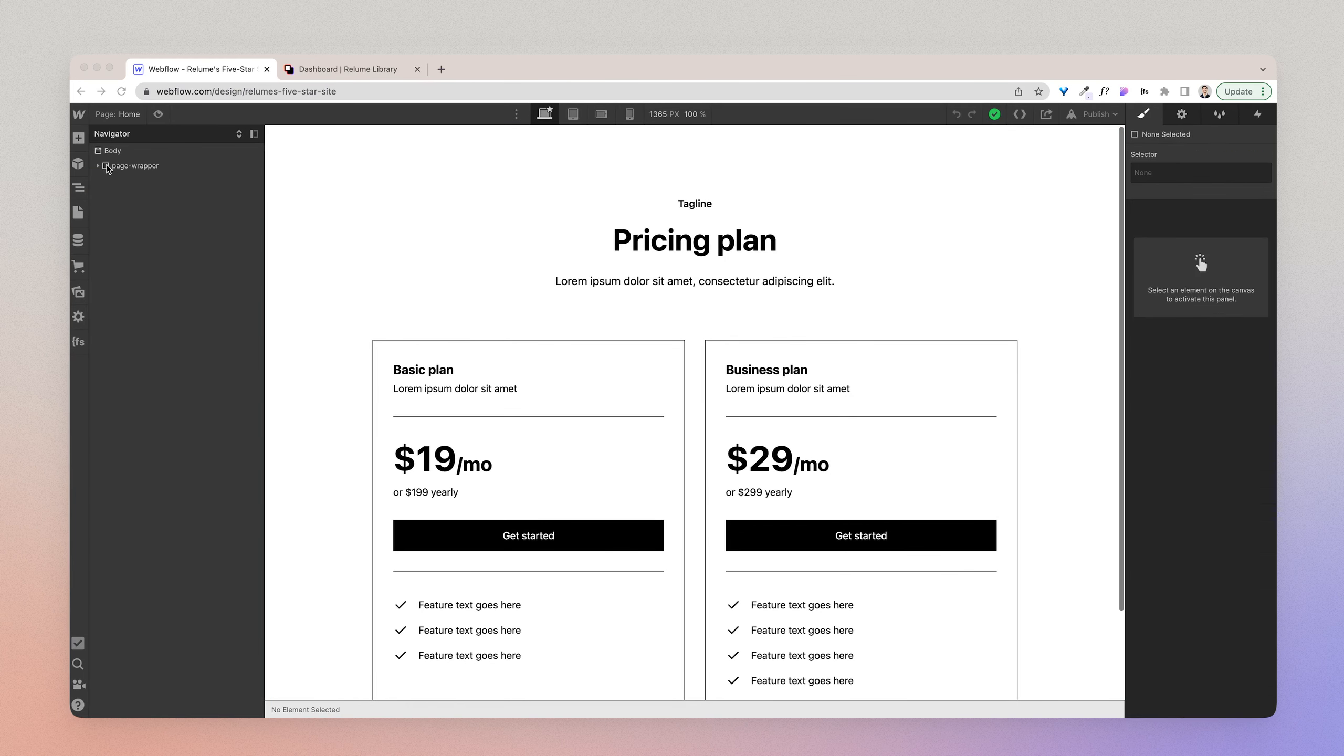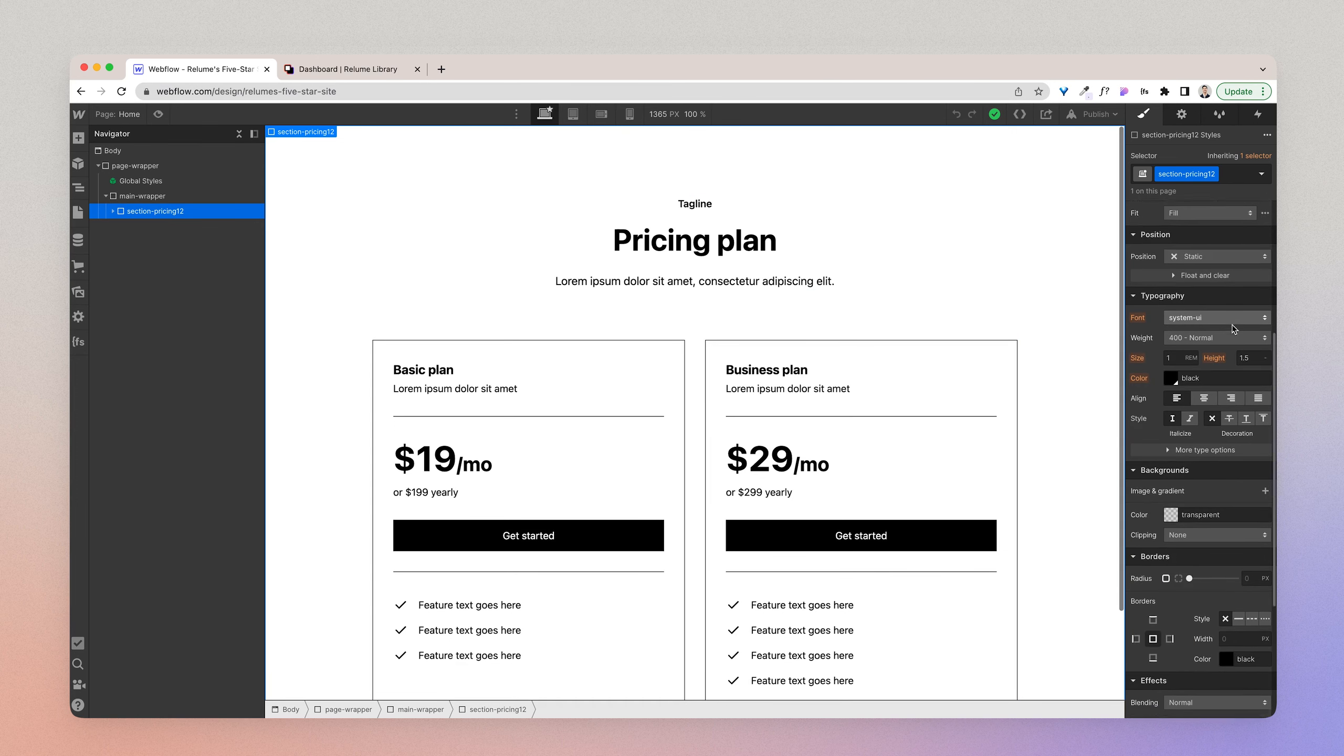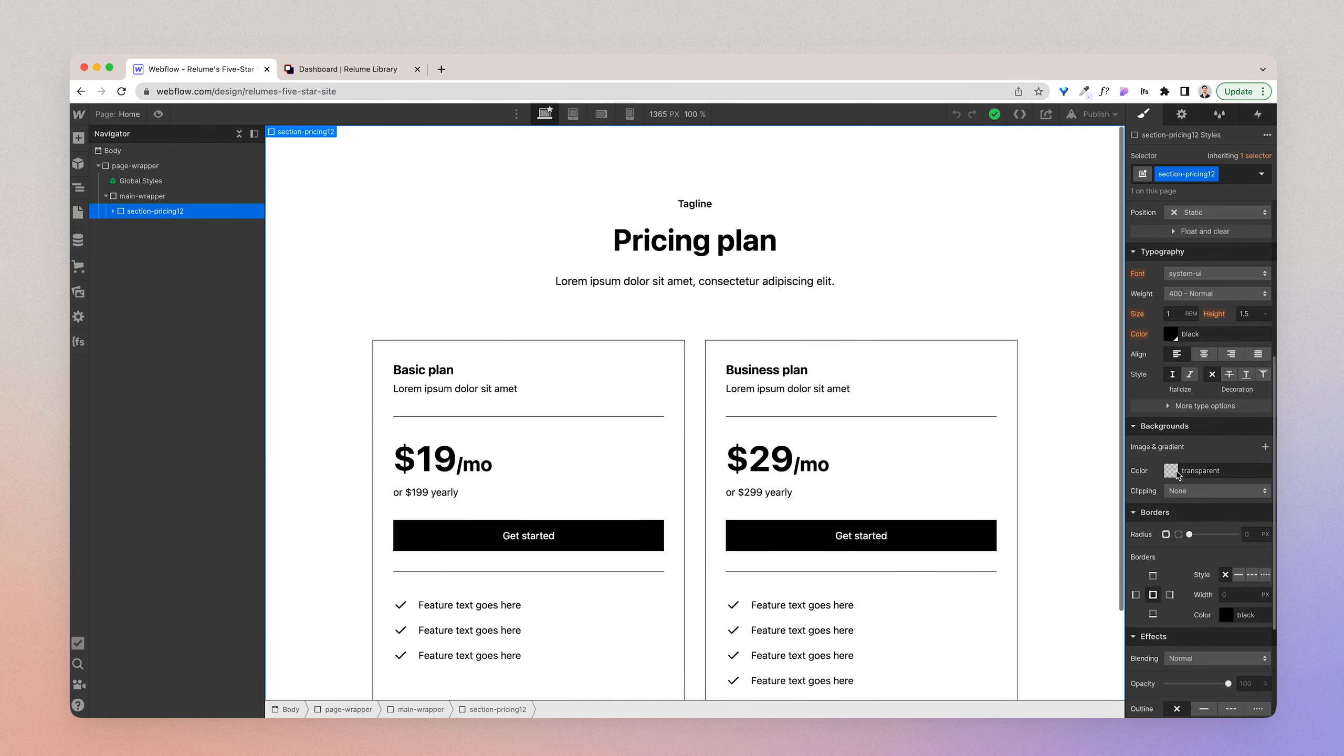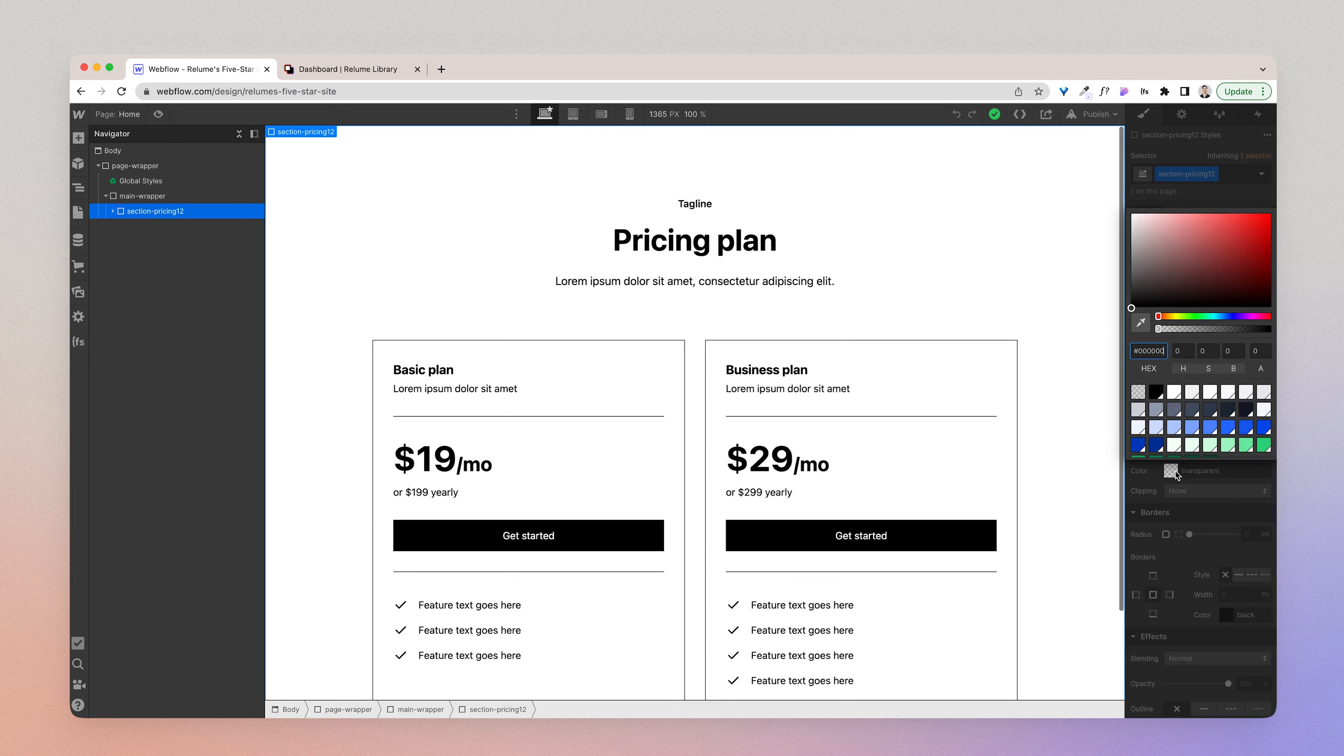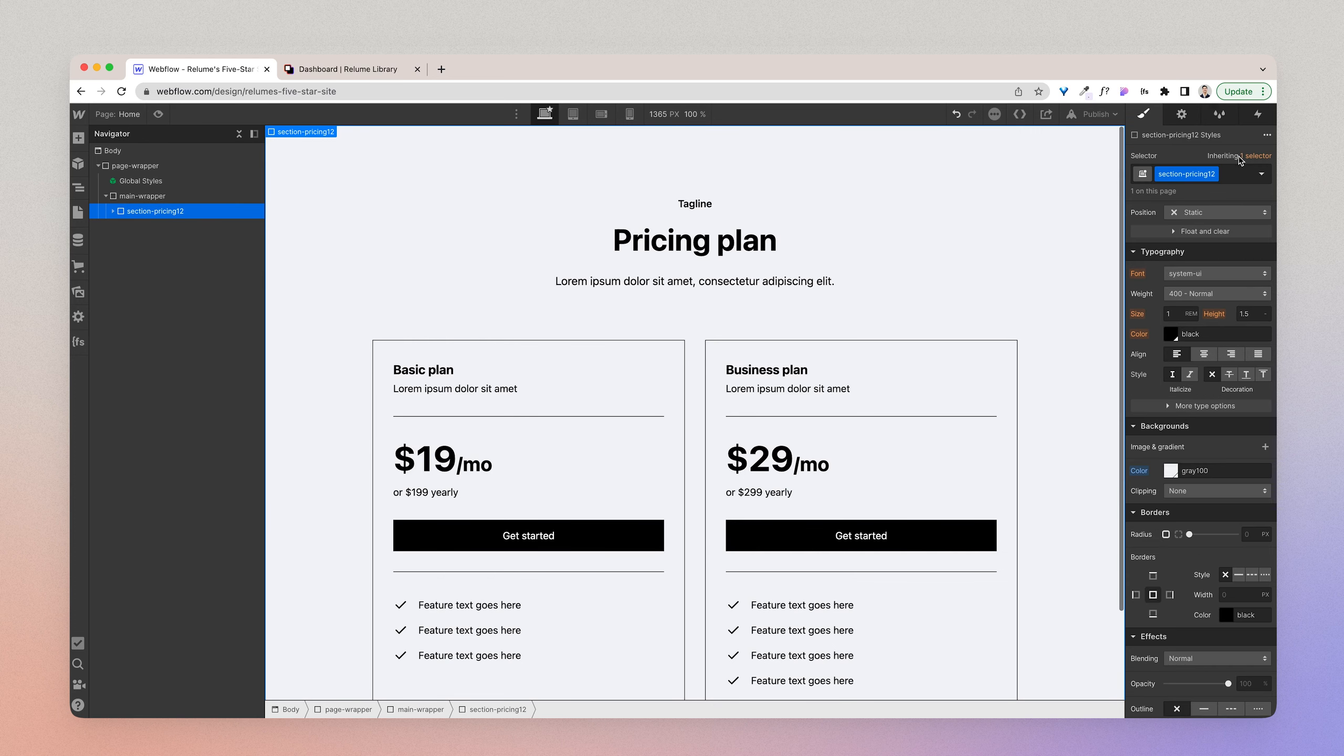Okay. So the first thing I'm going to do is I'm going to change the background of this section. So I'm going to click this section pricing 12 div, which is a custom class, which means just applying the color to the class makes most sense instead of using a background class for this. So that's what I'm going to do. I'm going to change it to gray 100.